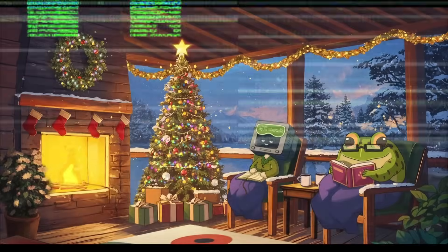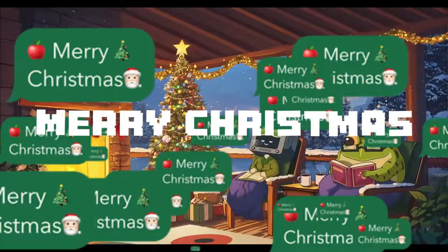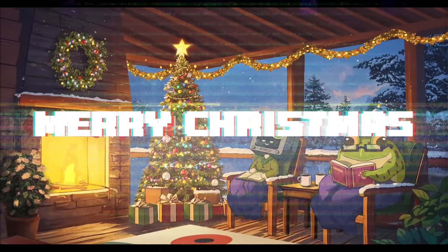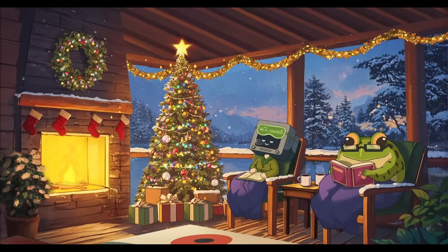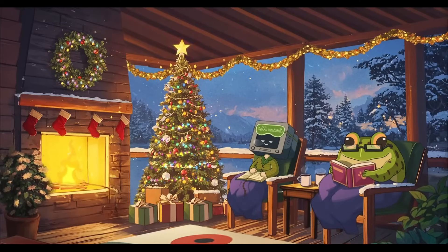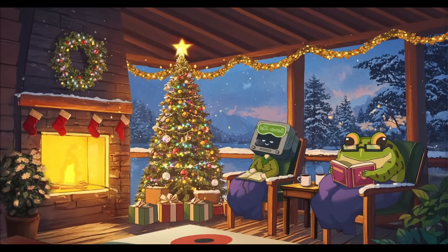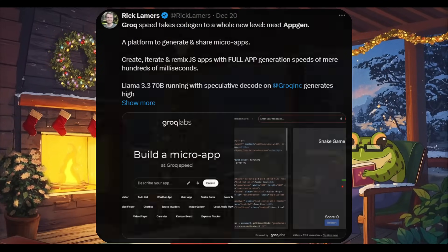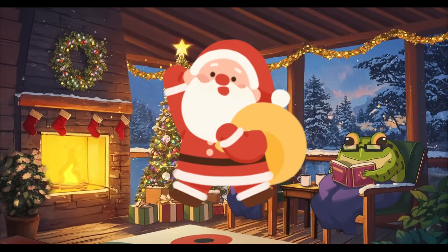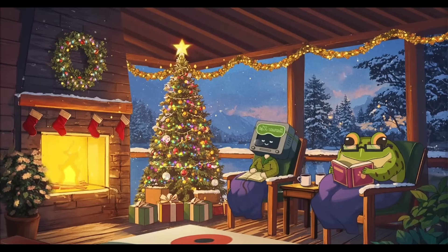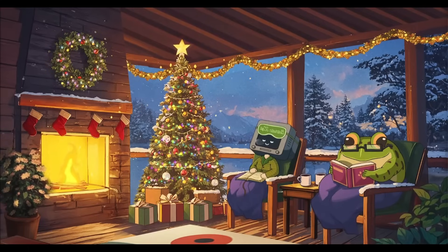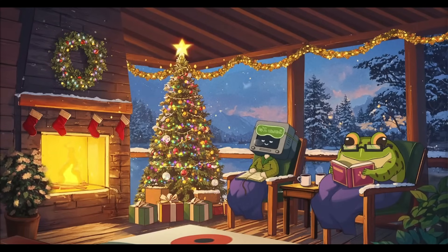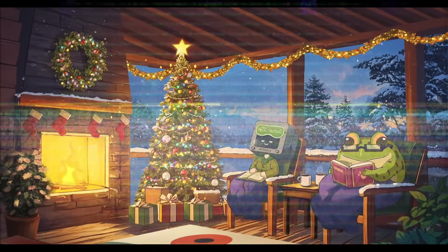I just want to start off today's video by saying Merry Christmas and a happy holiday season to all of you. Wishing you guys a happy week ahead and that you can spend some good quality time with your families. But aside from that, I found an incredible new app generator on my X timeline today and it is truly insane. It's like Santa giving you a new present. Allow me to introduce Grok's AppGen.